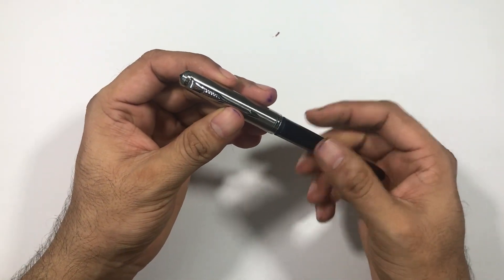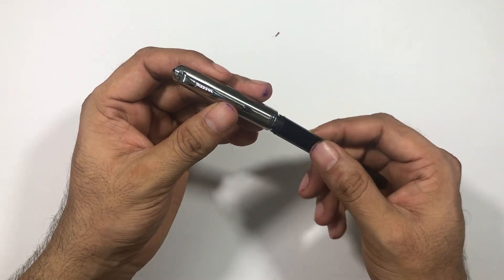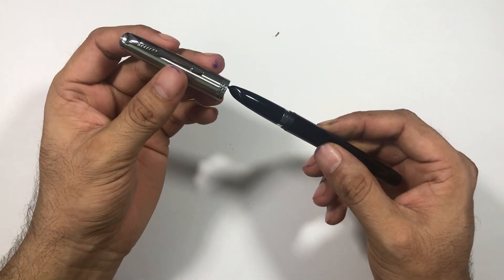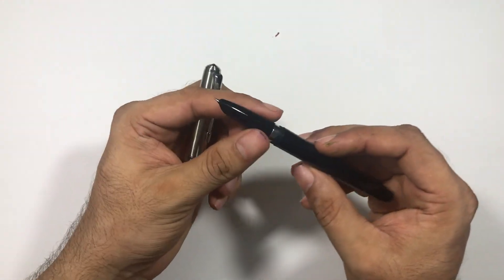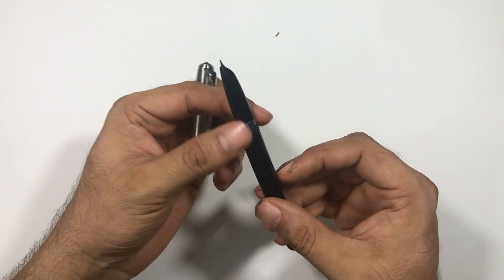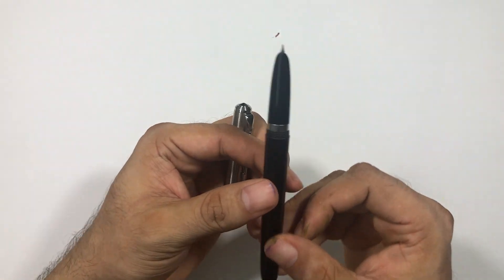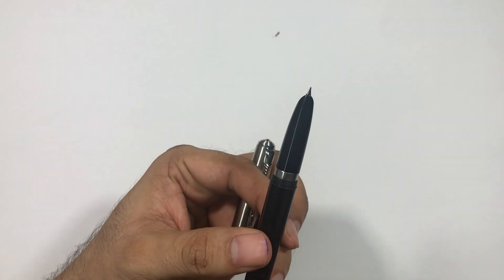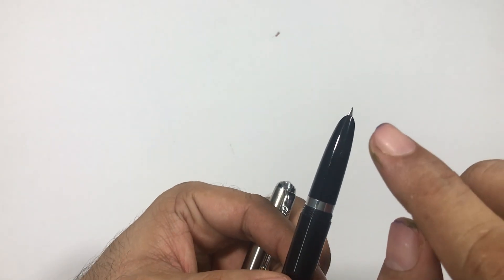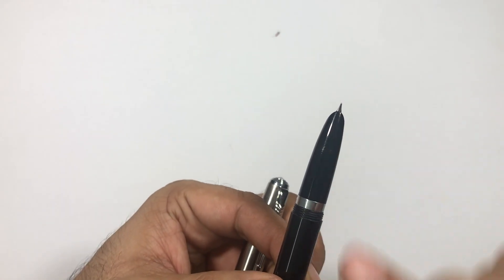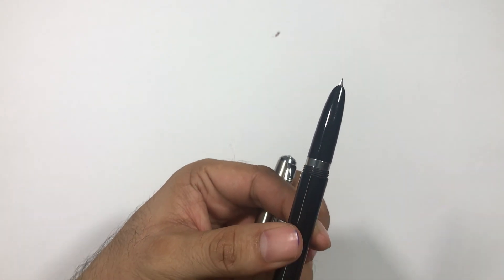The cap is a screw-on cap and then we have the pen, the hooded nib as in Parker 51.